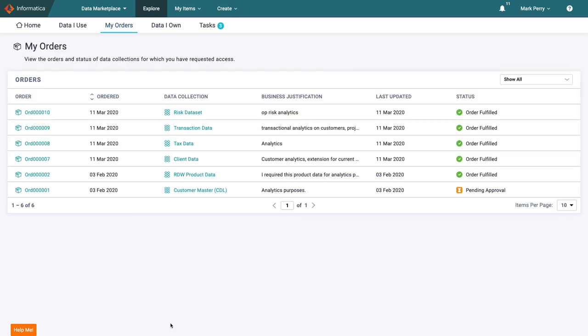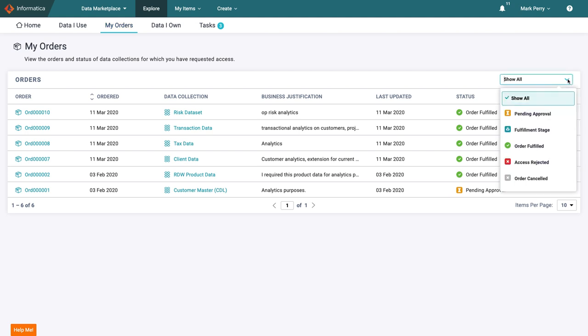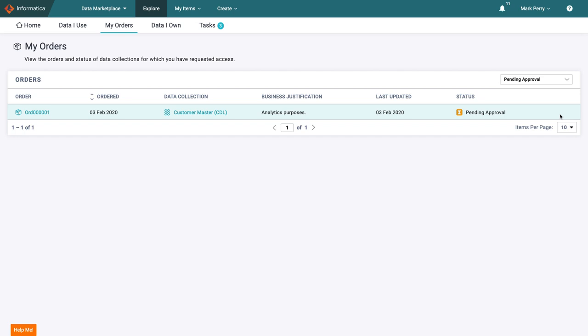Once Mark has ordered the dataset, he will be able to track the progression of this order. Here, any data access request he has raised will be listed. By filtering on pending approval, he ensures he is only looking at active requests and, as expected, he can see the customer master dataset.